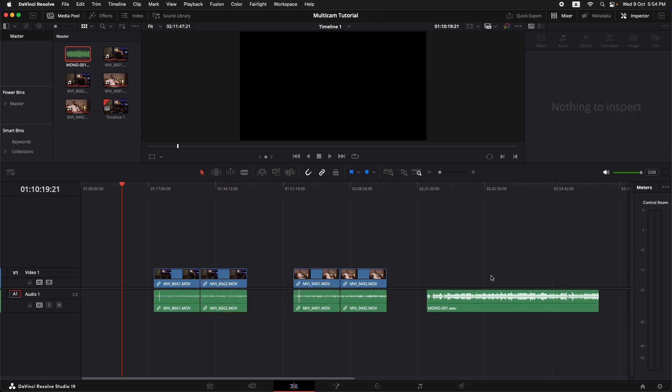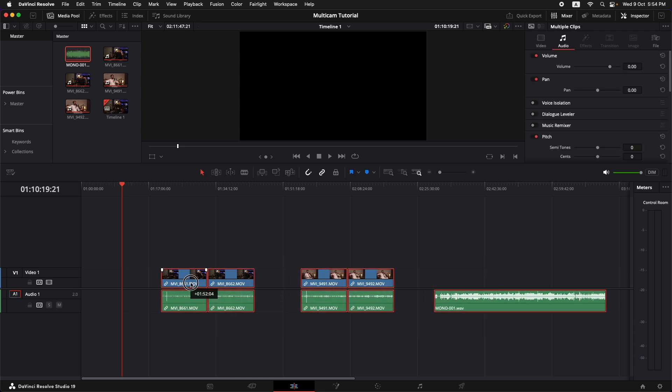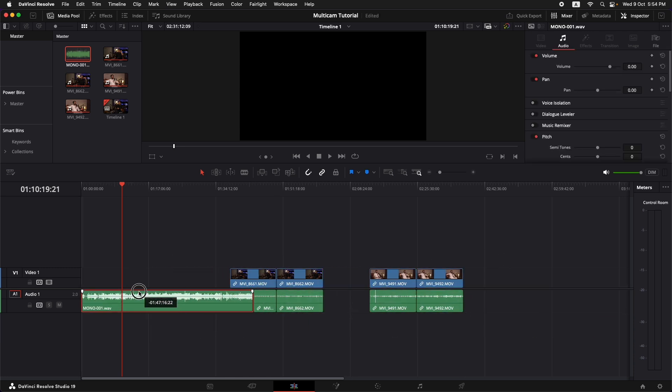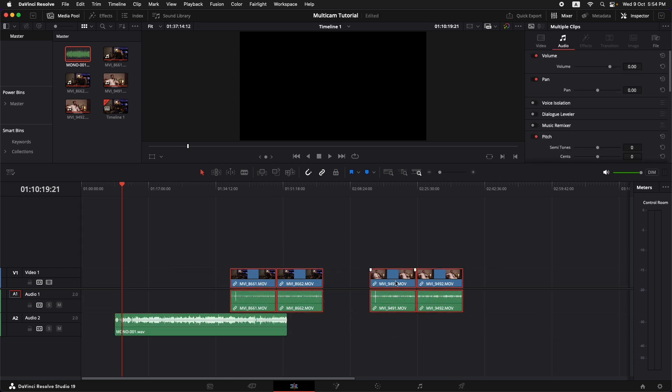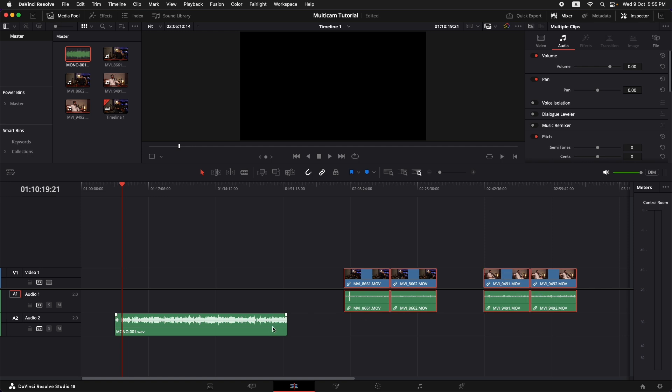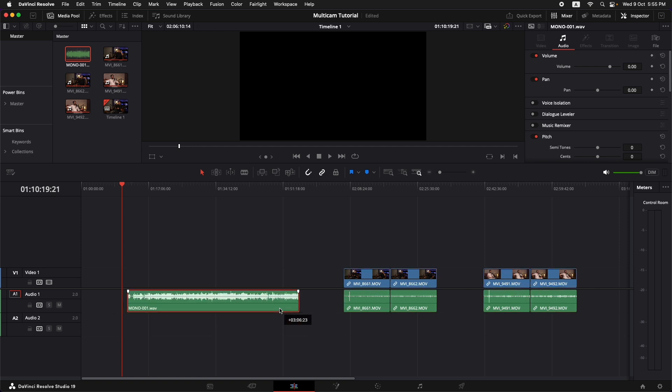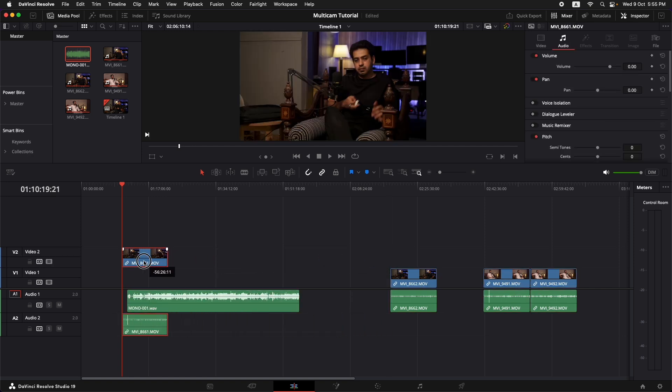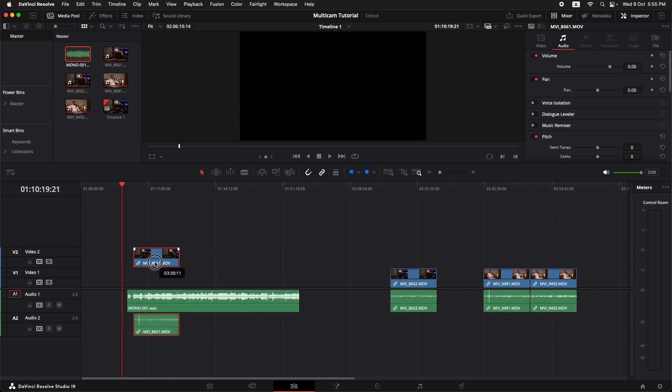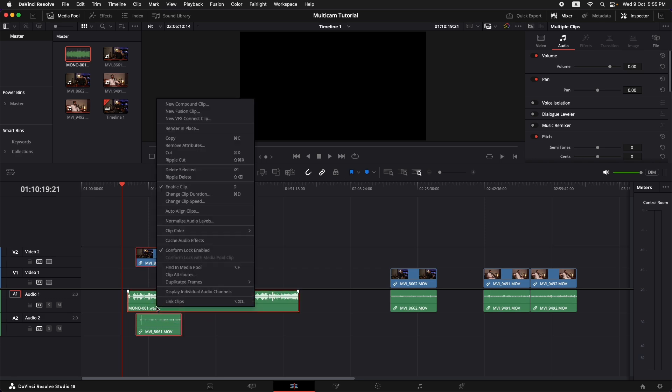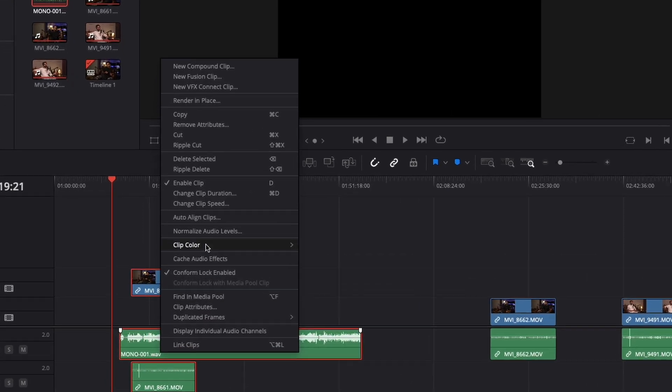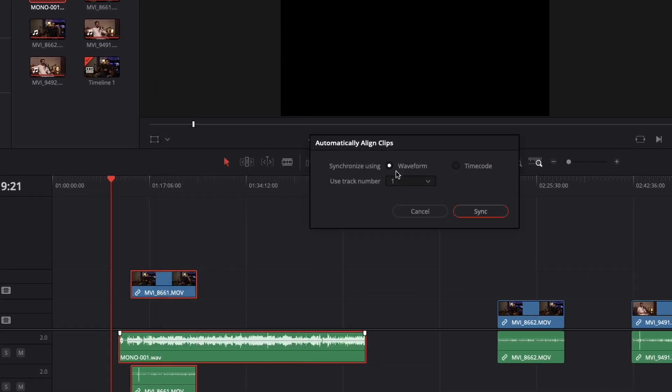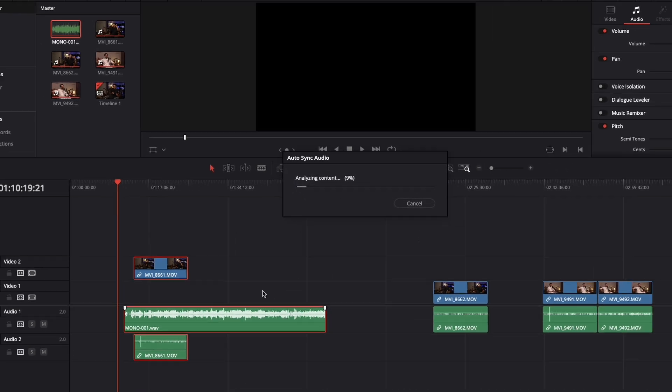So I'm going to start off by synchronizing all of these clips. Let's make some space and let's put our main audio around here and now we want to bring in our first clip to synchronize. Let's put it up around here and select both of these clips, right click and select auto align clips. We want to make sure that it is selected synchronize using waveform and track number one is selected as this is where my main track is sitting. So I'm just going to hit sync.